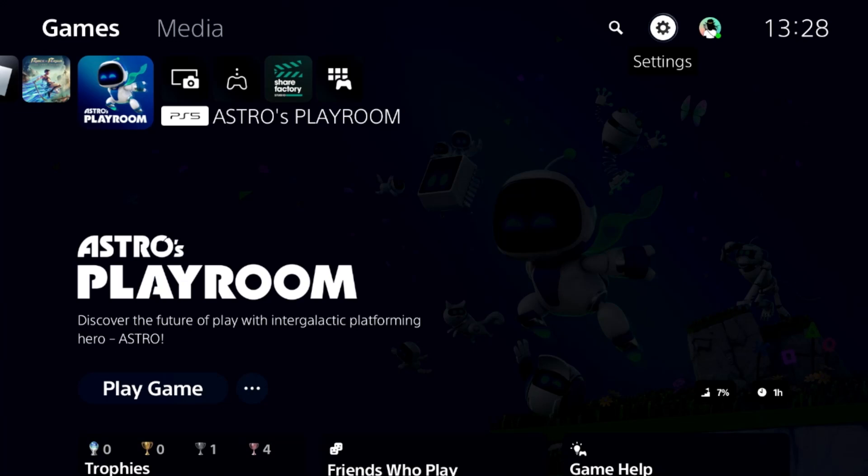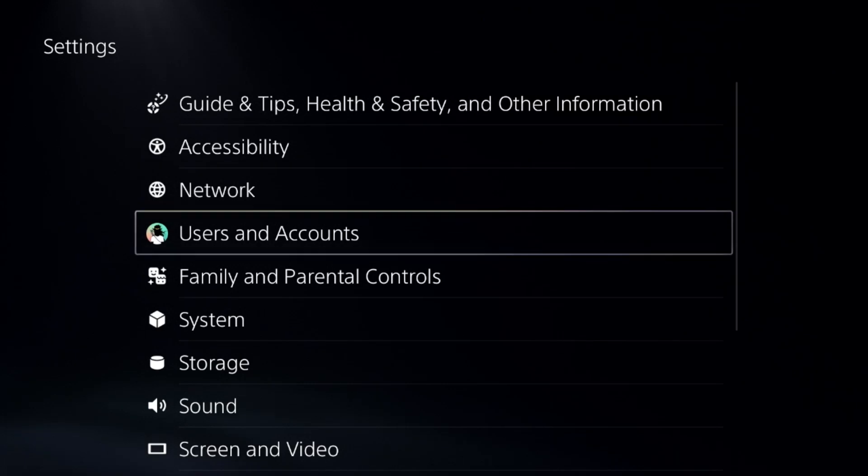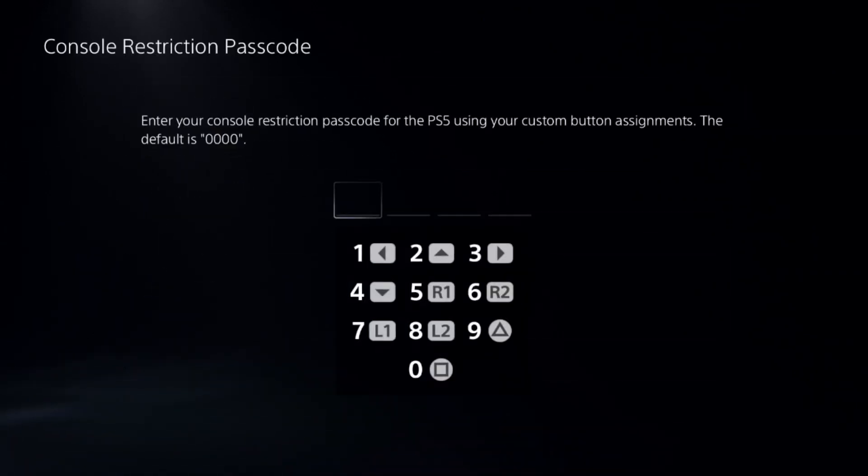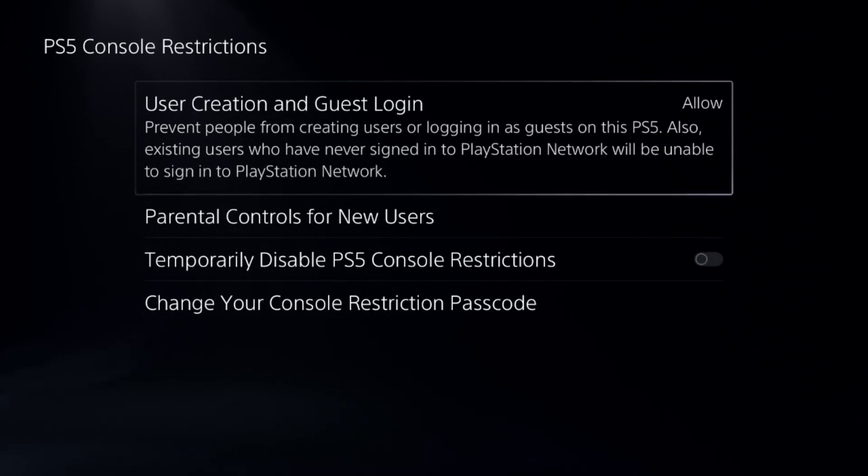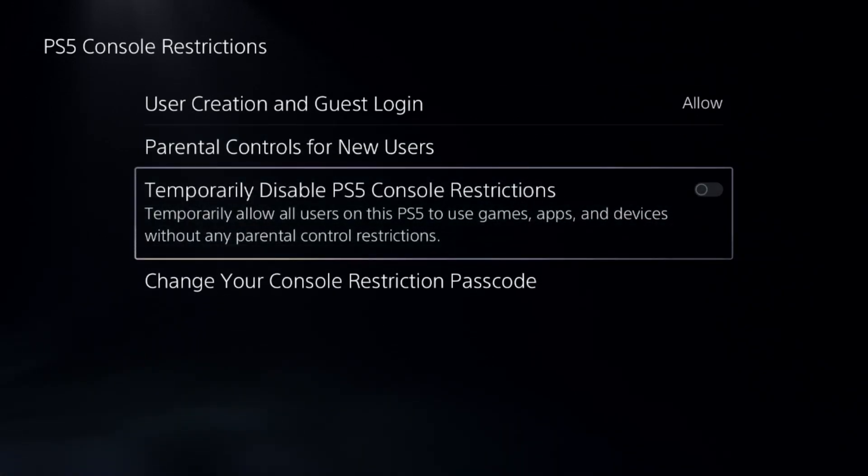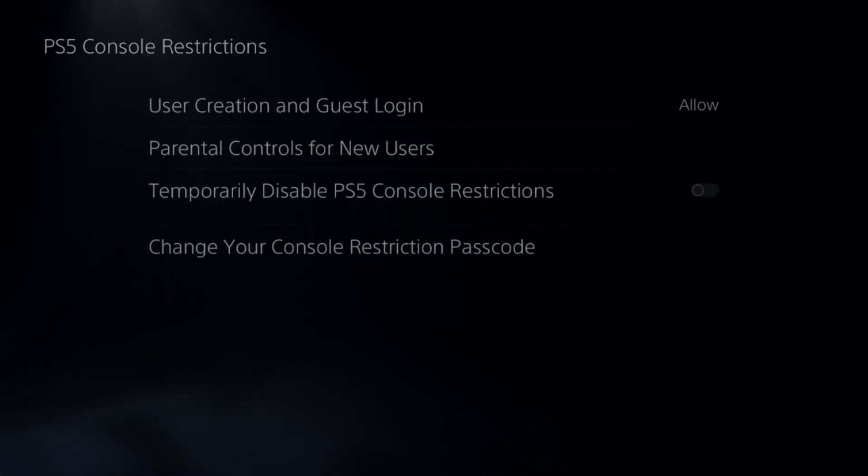Let's fix lag on Warzone on PS5. First, we need to go to Settings and choose Parental Controls. Select the first option, add default password, and disable PS5 console restrictions. This is a really important step to fix this issue.